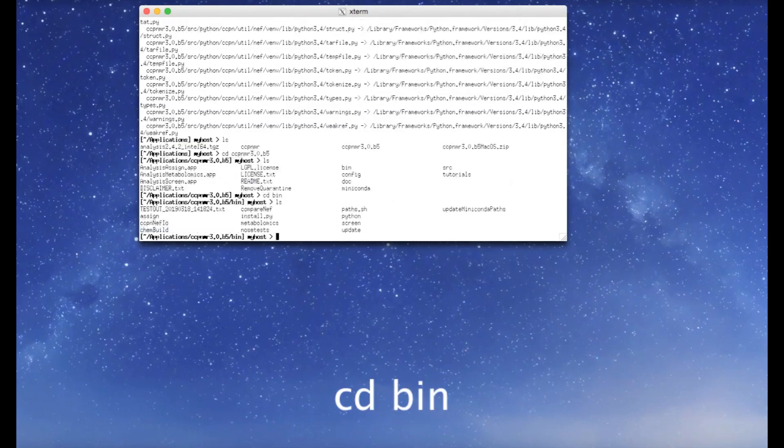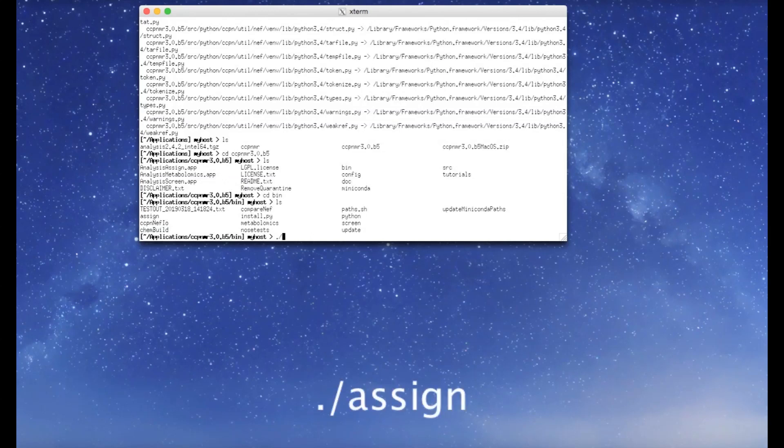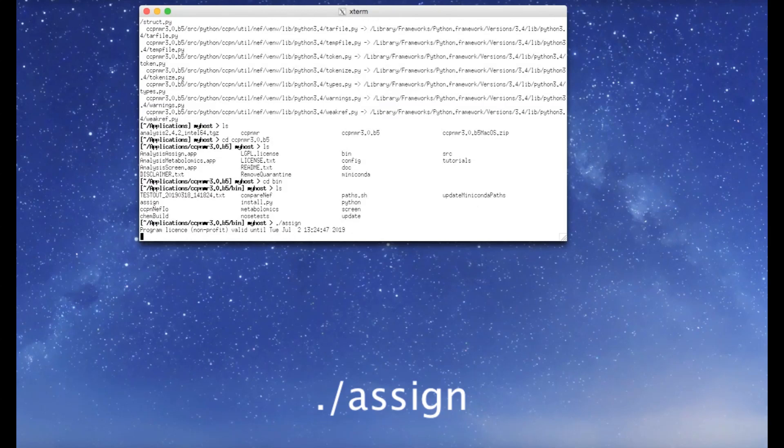And this is where all the executable files live. You can start the program simply by typing dot slash assign. It may take a little moment for the program to start fully.